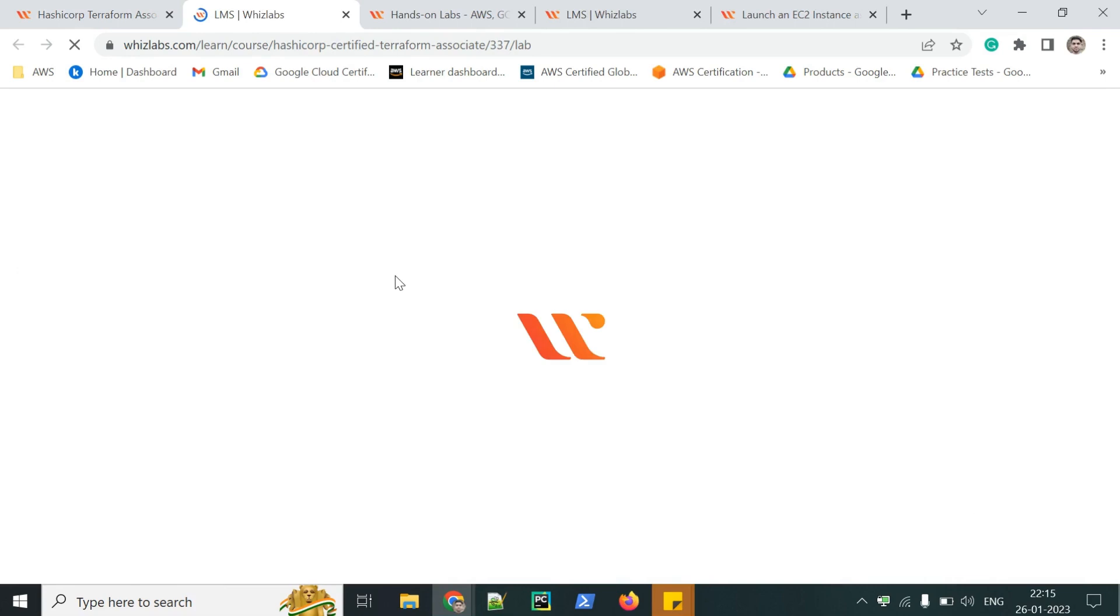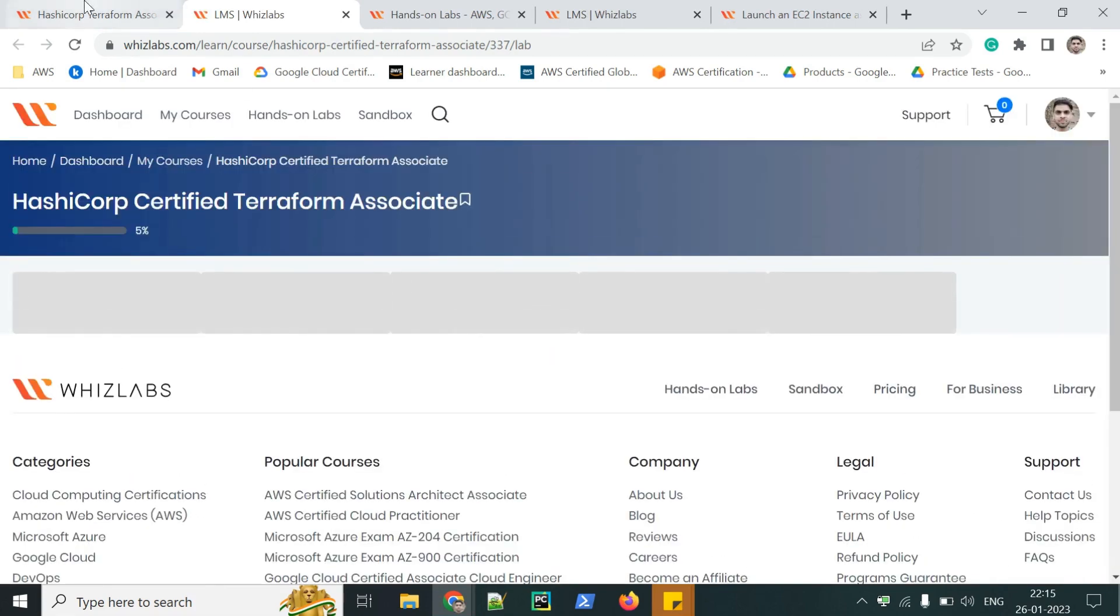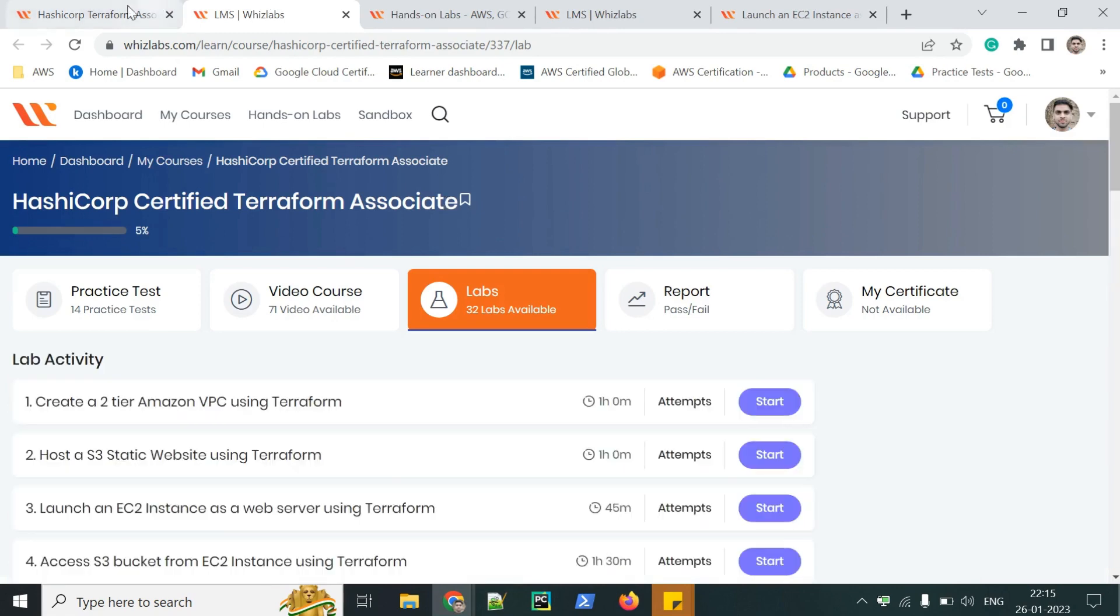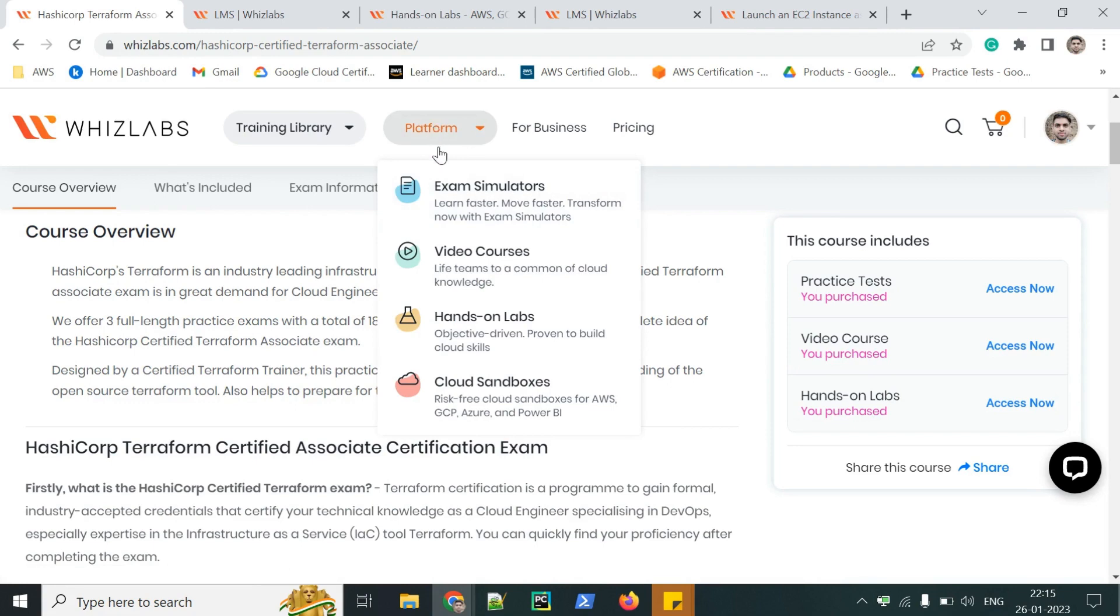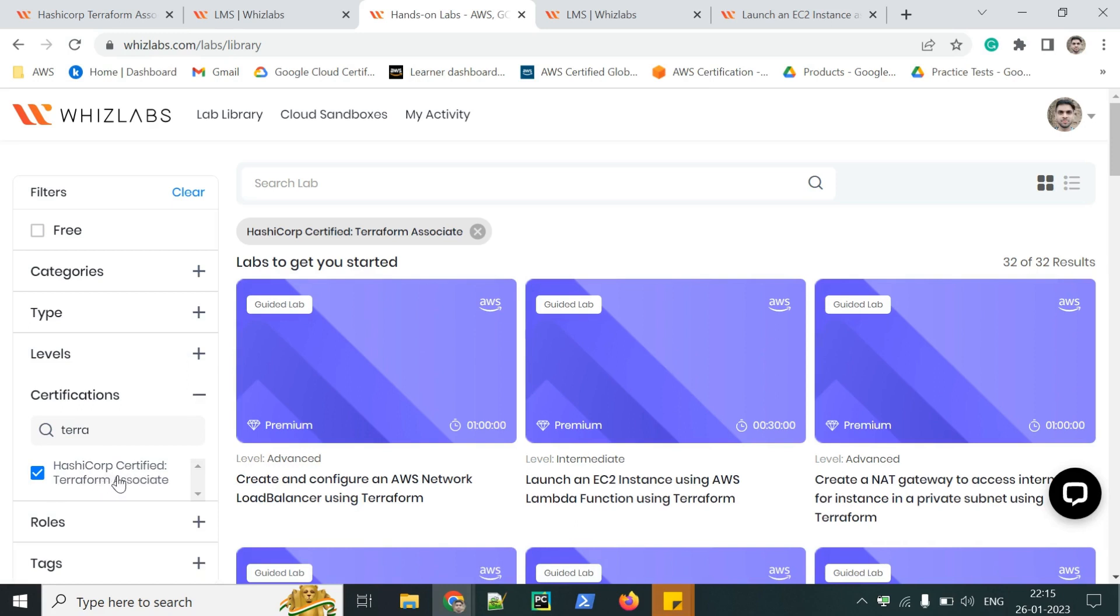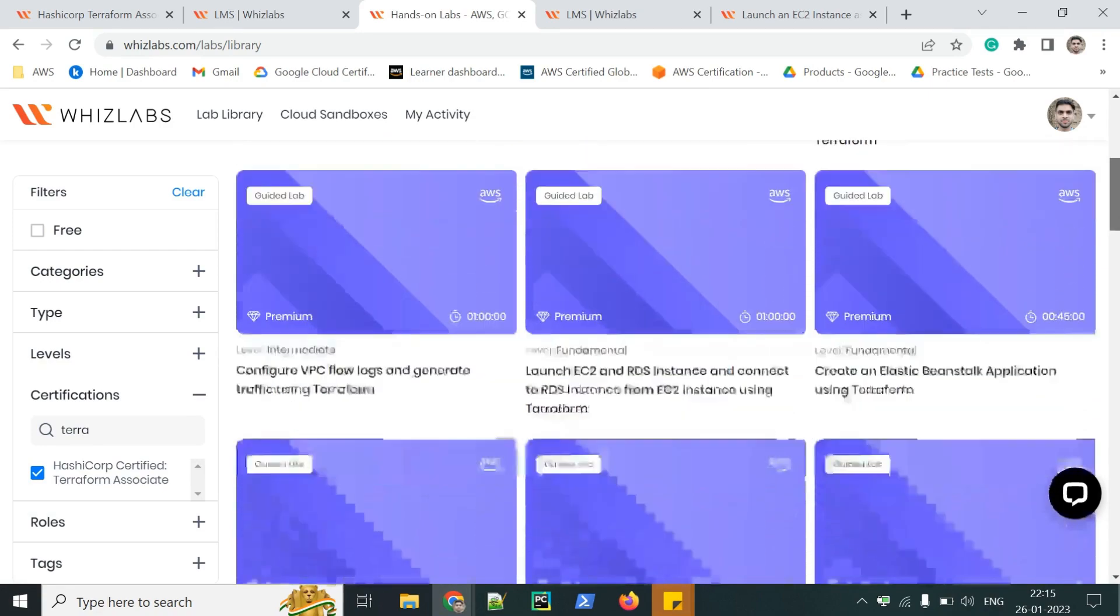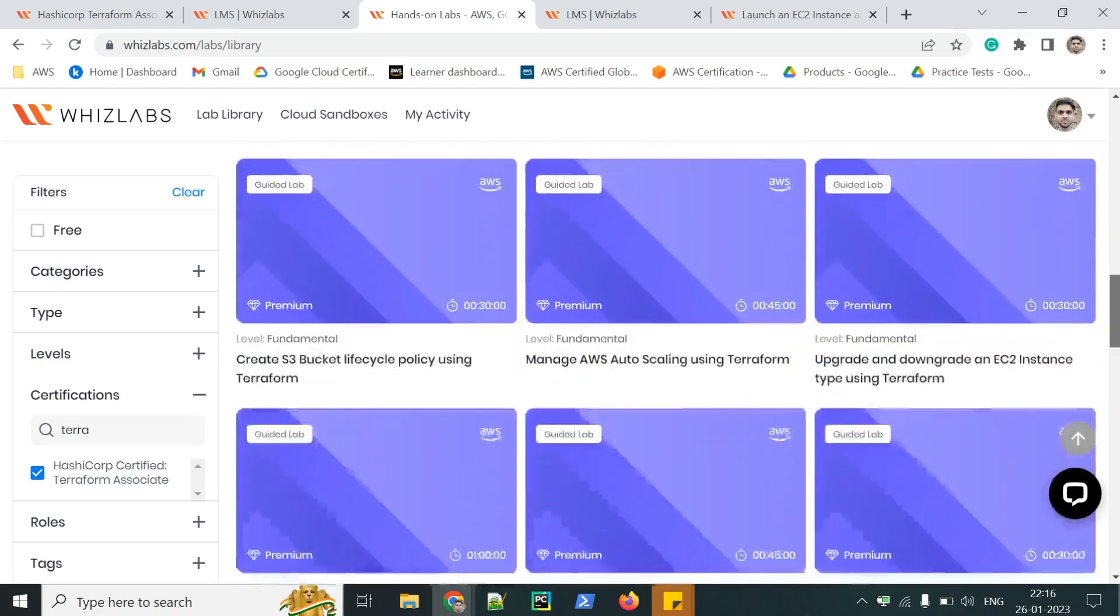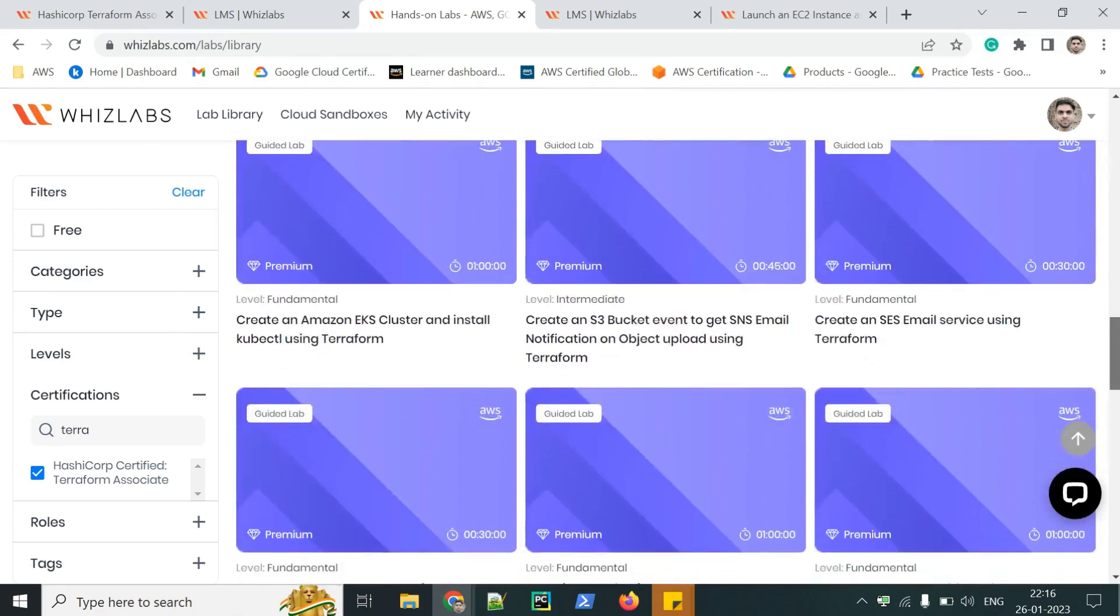Here you will see all the labs which are related to this certification. There's one more way from which you can access by clicking on platform and then hands-on labs. I have selected the certification filter, which is related to HashiCorp Certified Terraform Associate. There are 32 labs by which you can practice and prepare for the examination.